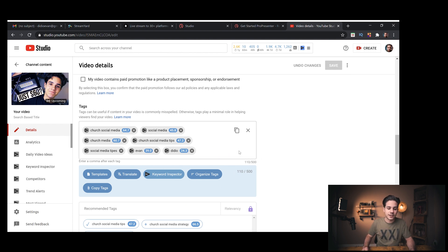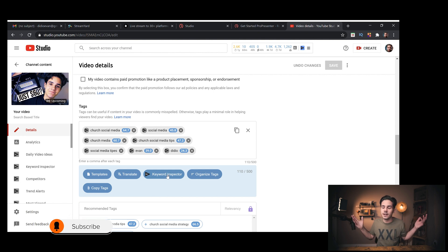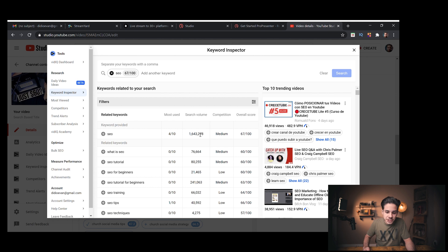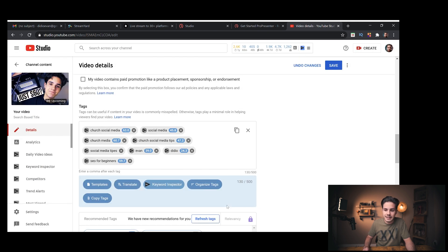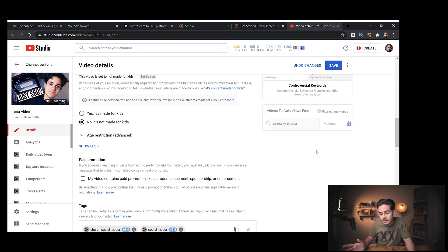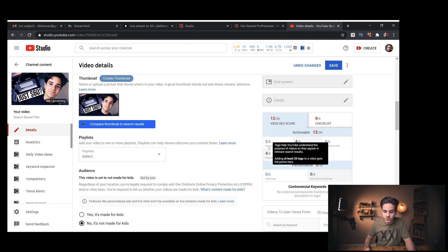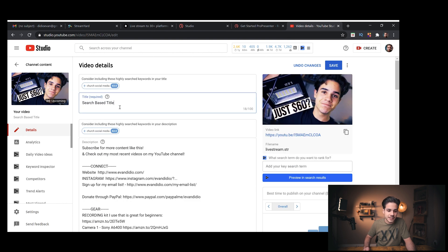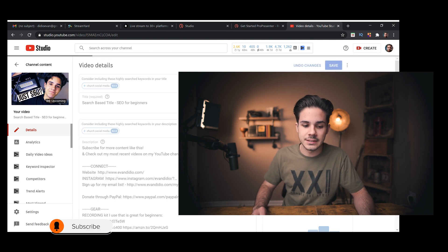I would fill tags up to 500 characters, especially using vidIQ. vidIQ doesn't pay me to say this — I just really like it. I use the keyword inspector. For example, searching 'SEO' shows over 1,600,000 searches a month with good competition, and 'SEO for beginners' is even better, so I'd click Add. In real life I'd use my full vidIQ checklist: two out of five tag count, four out of five tag volume — I'd add more tags and keywords to the title.